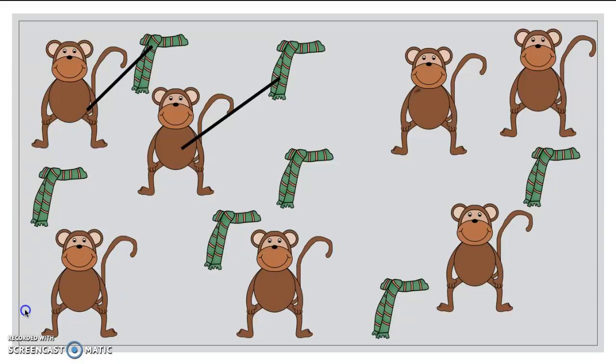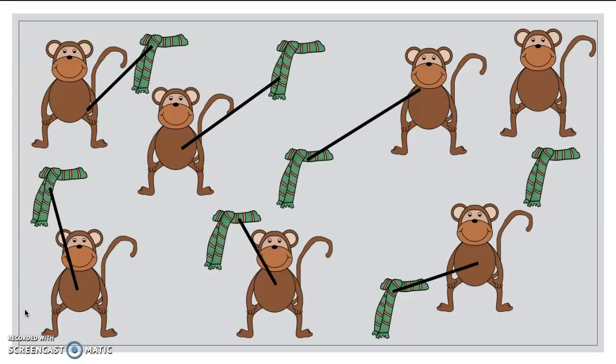monkey to scarf, scarf to monkey, scarf to monkey, scarf to monkey, and scarf to monkey. Did I have enough? I did. Is that what you got? Excellent job.